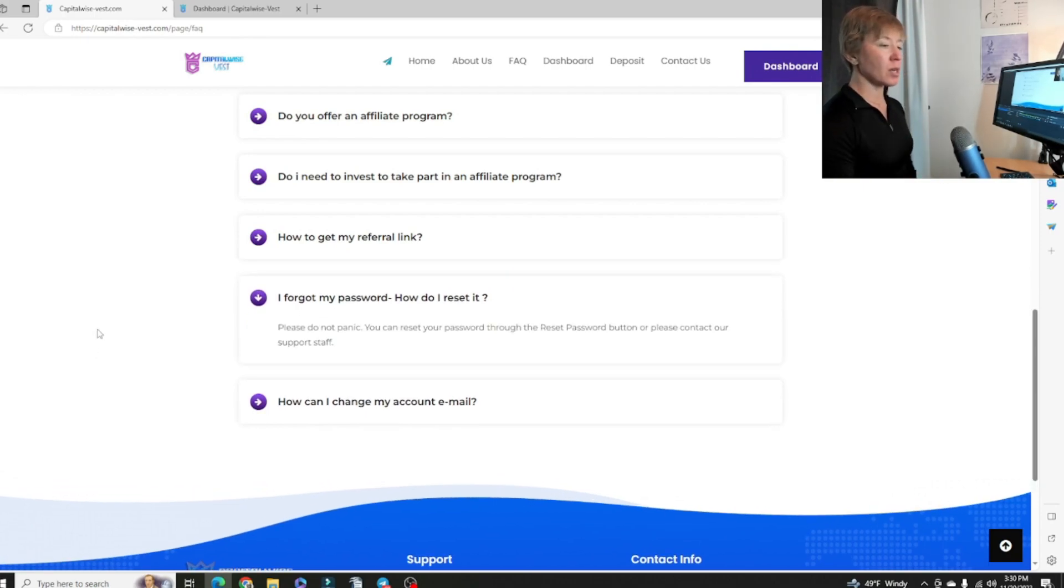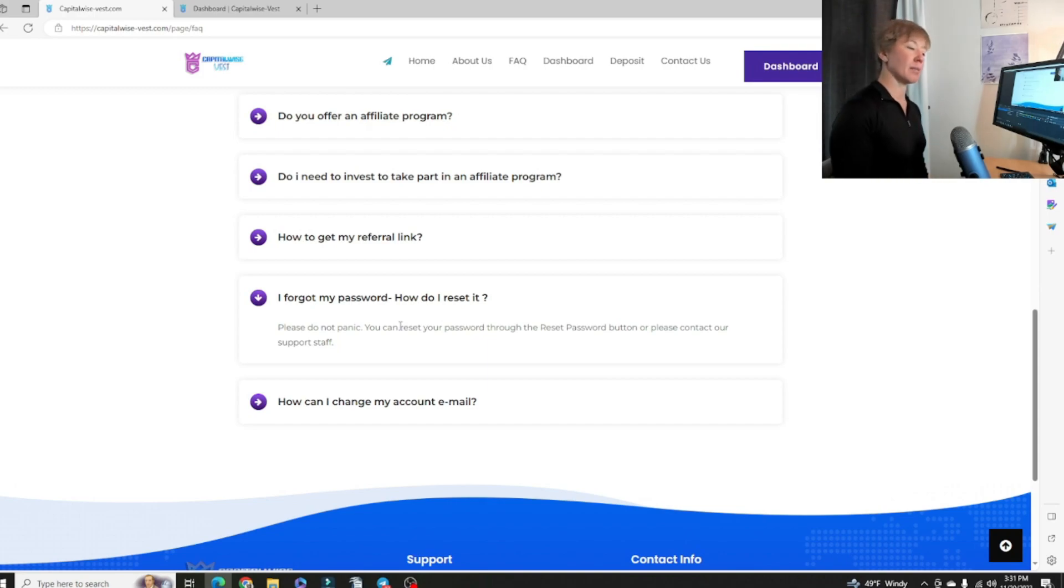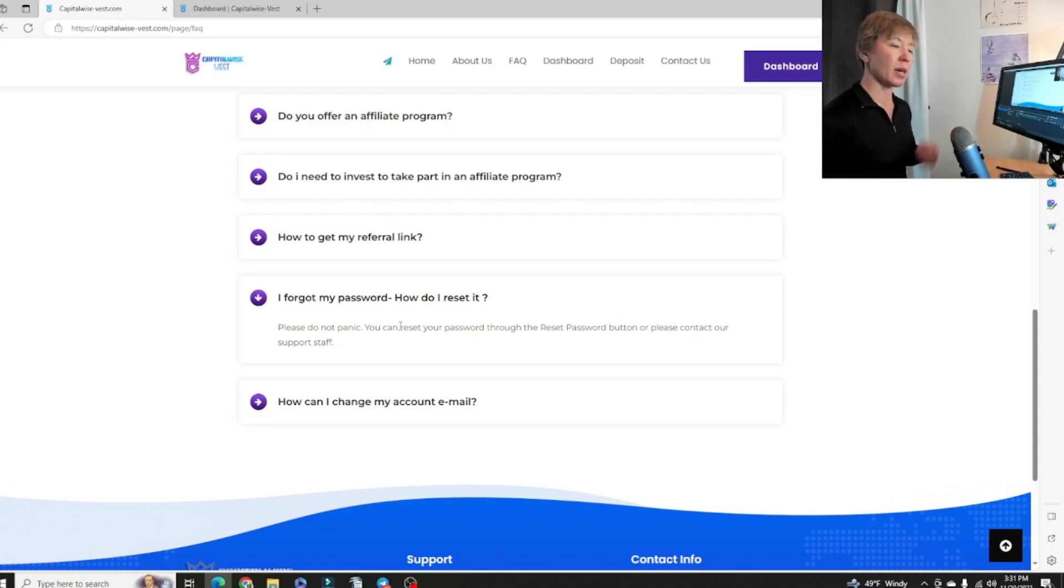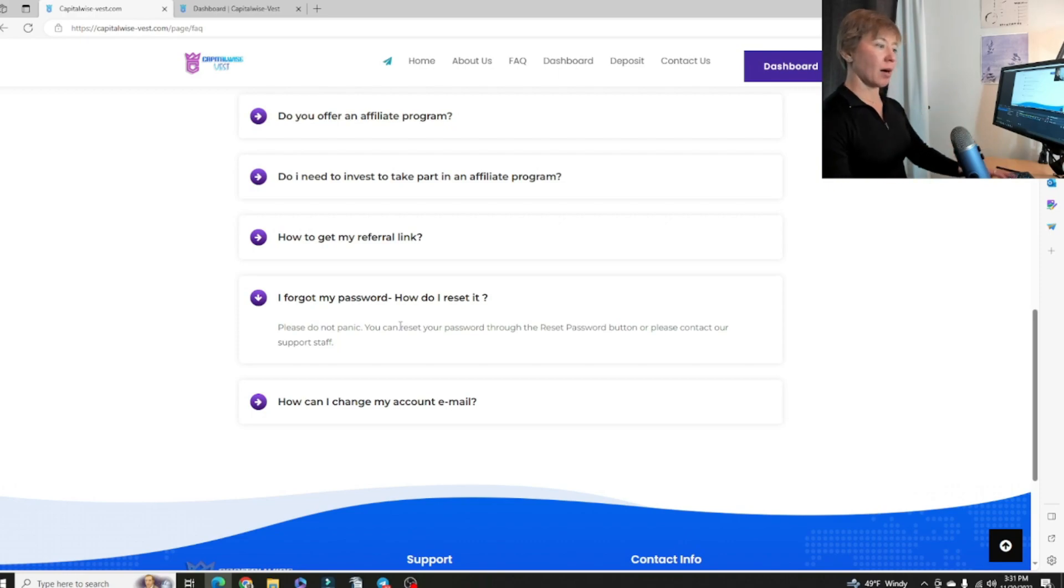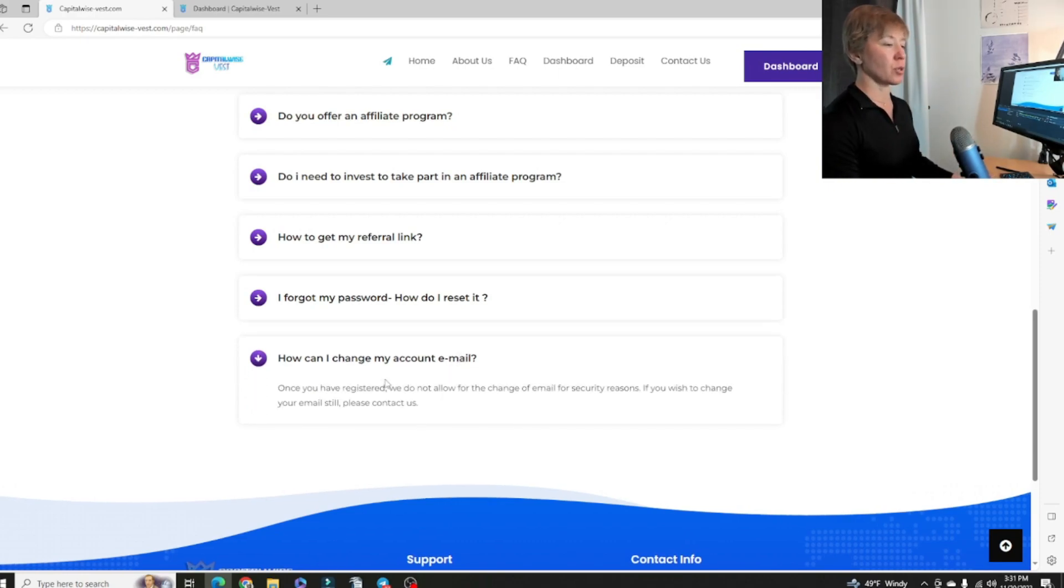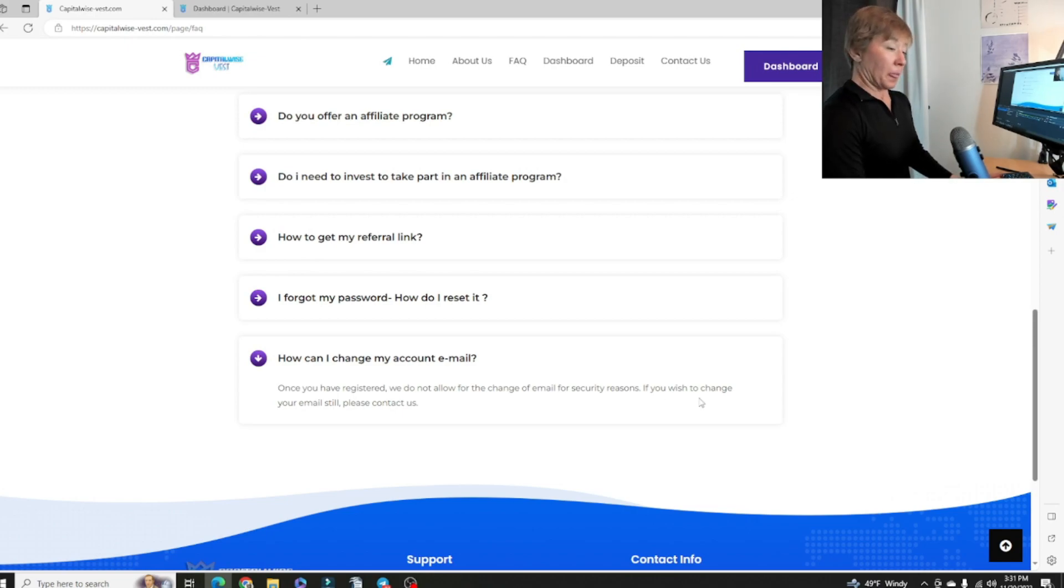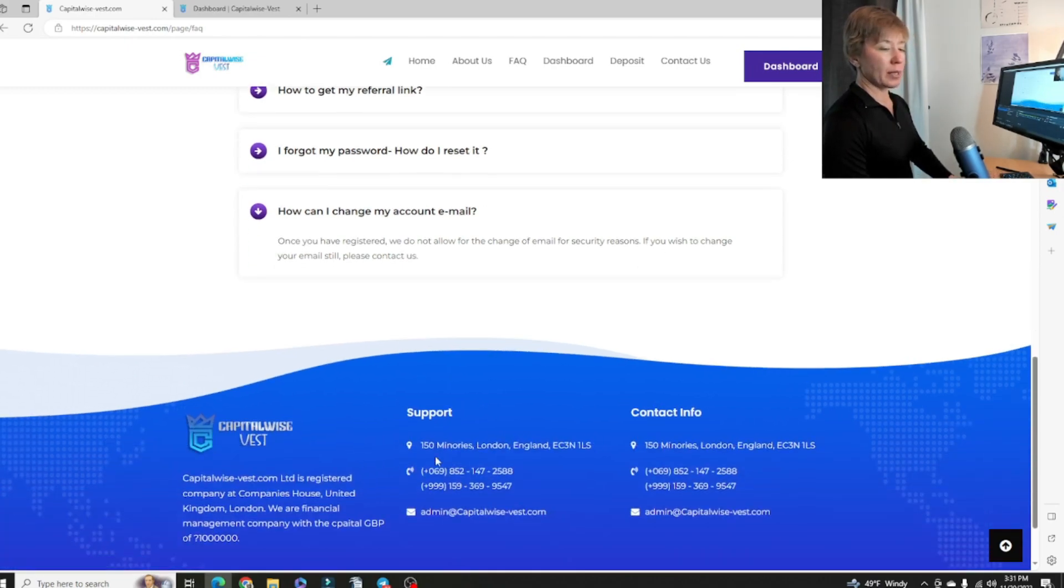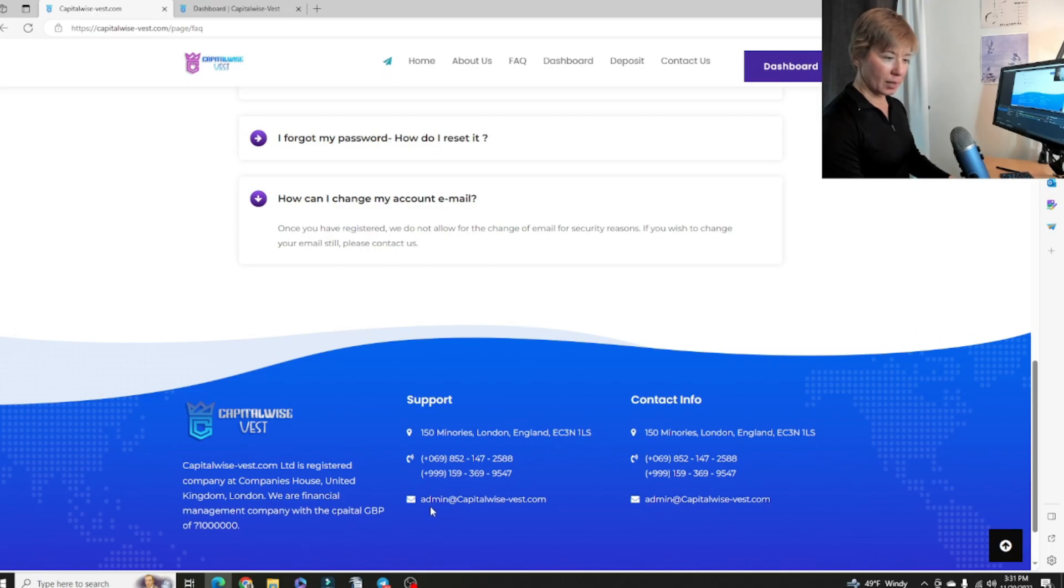You get your referral link in the account and I'll show you where to find that. If you forget your password, click reset password or contact support. Always use a legit email. Some of you don't for some reason. But if you get locked out of your account or something happens like that, you will need an email to sort that all out. Can you change my account email? Once you've registered, we do not allow for the change of email for security reasons. If you wish to change your email still, please contact them directly. The contact info is right down there. There's their email right there.